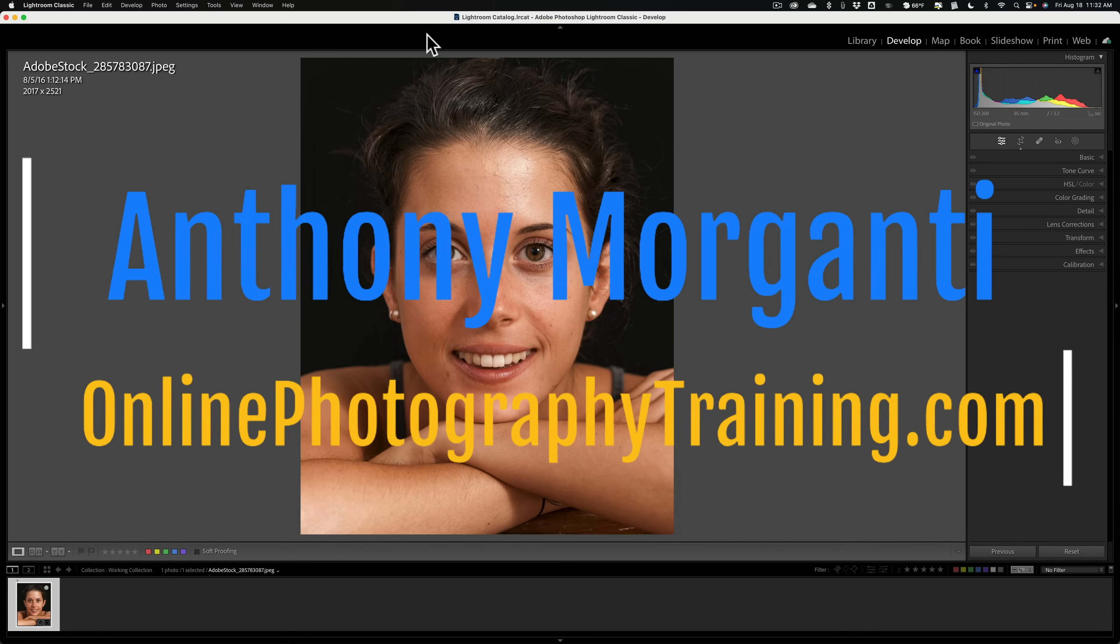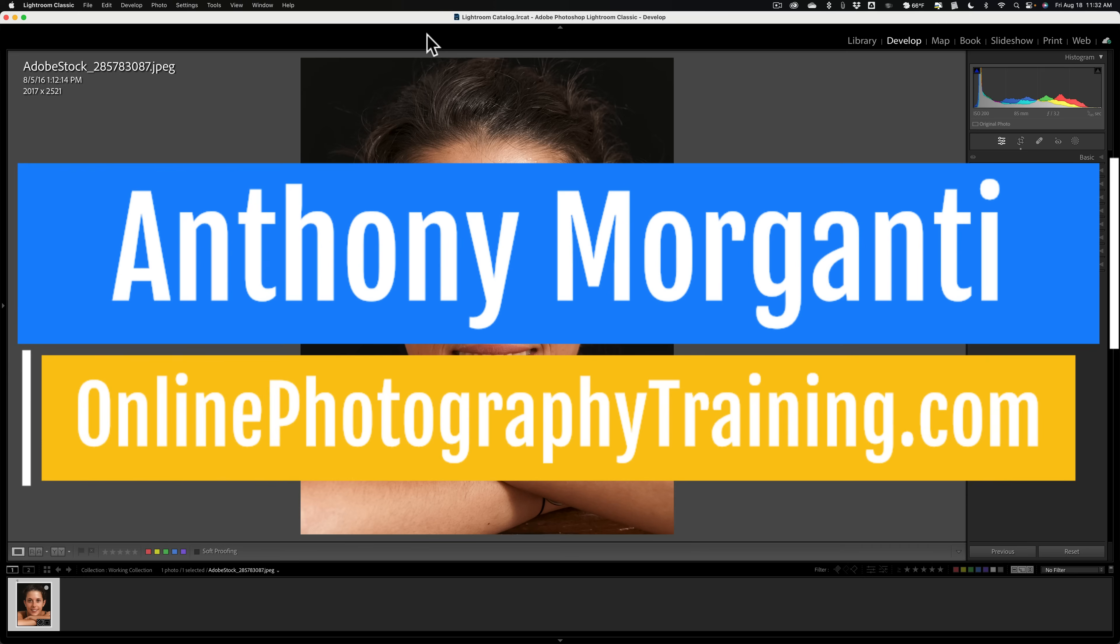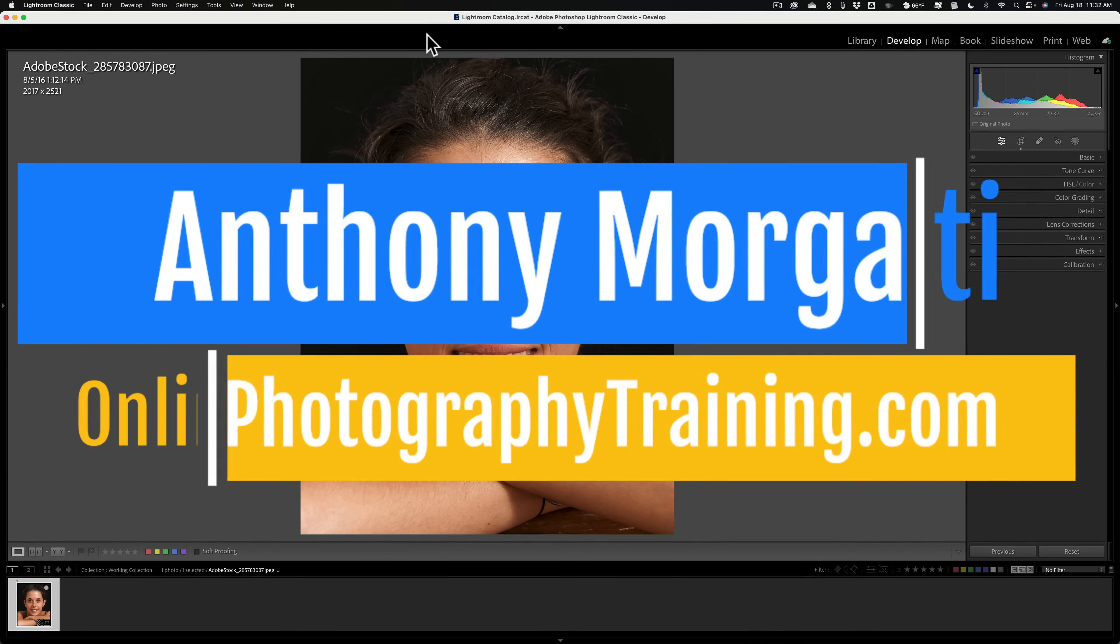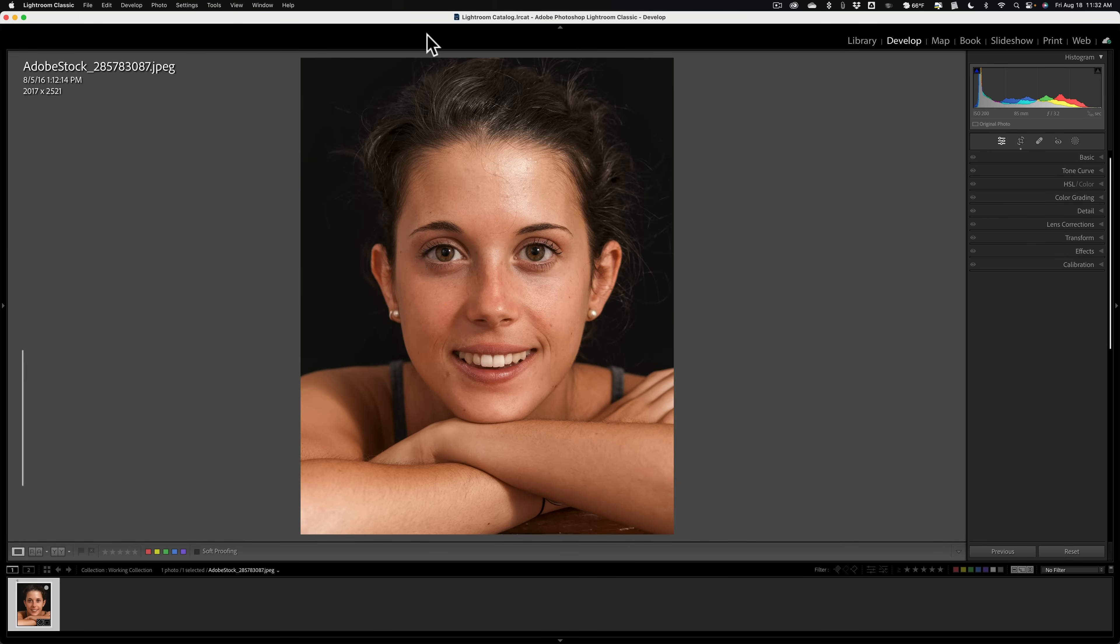Hi everyone, Anthony Morganti here. Over the years, I've done tons of videos demonstrating how to edit a portrait in Lightroom Classic.